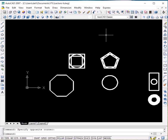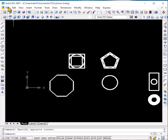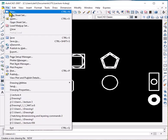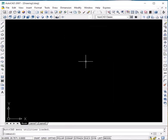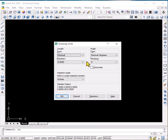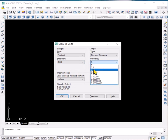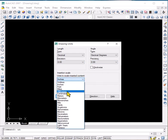Before going into these commands, let us discuss how one has to proceed with any drawing in AutoCAD 2007. The first thing you would want to do is to open a new file. Go to File, click on New, double click on a template. Then you have to set the units — write U and enter. Here you can set the precision and the units should be in millimetres.